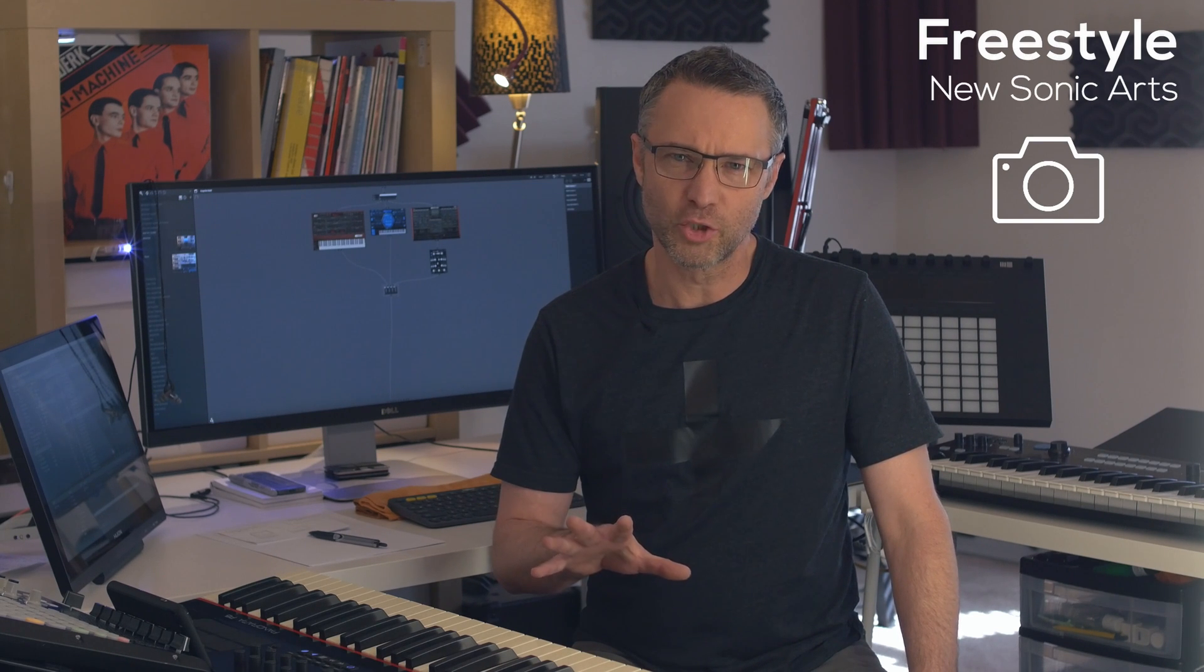Hey, Lux here. Today I'm going to do part two of my look at New Sonic Arts Freestyle. I'm going to focus on the snapshot feature, which I think you're going to find really neat. It essentially captures a moment in time while you're working. It'd be a lot easier if I show you this, so let me do that.